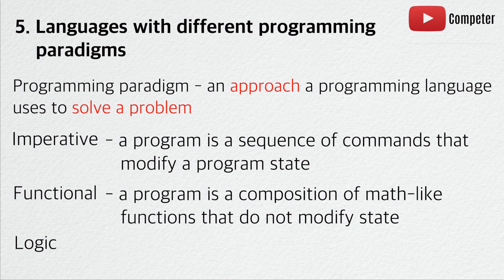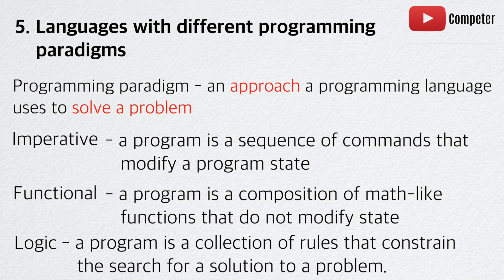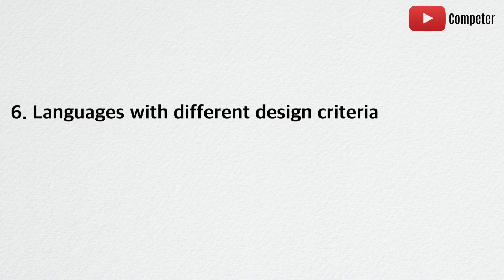In a logic programming paradigm, a program is a collection of rules that constrain the search for a solution to a problem. In this paradigm, a programmer tells the program what to do, but not how to do it. The primary programming language that uses this paradigm is Prolog.